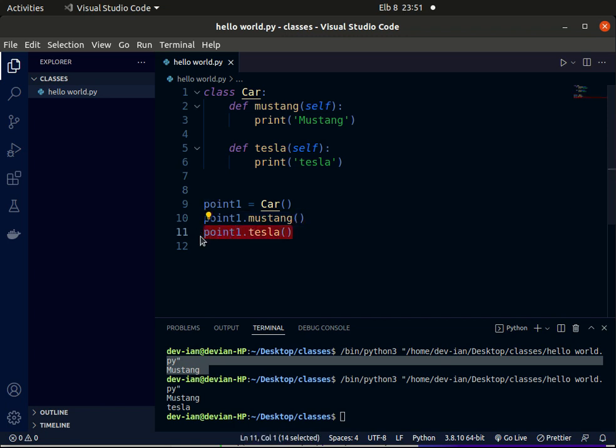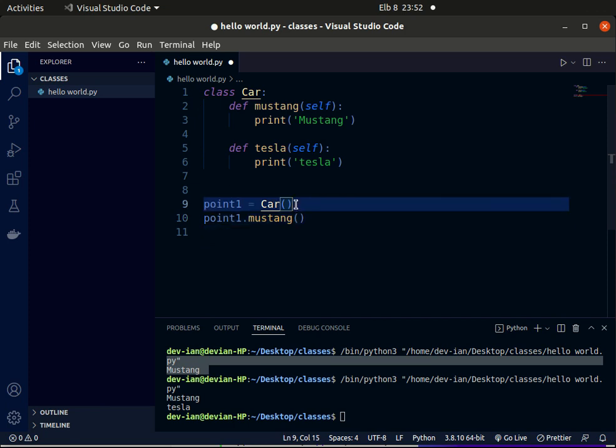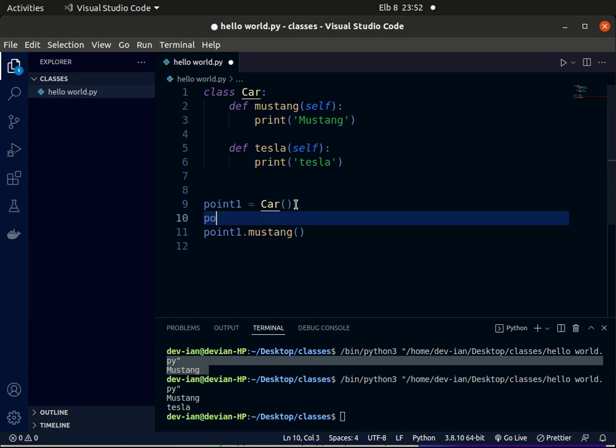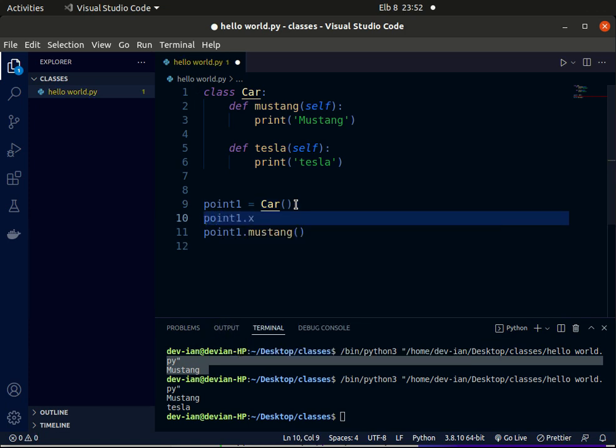So apart from methods, these objects can also have attributes, and these attributes are like variables that belong to a particular object. For example, after we define point1, we can set point1.x. We've assigned a variable, we have added the variable to point1. We can easily print out these attributes.